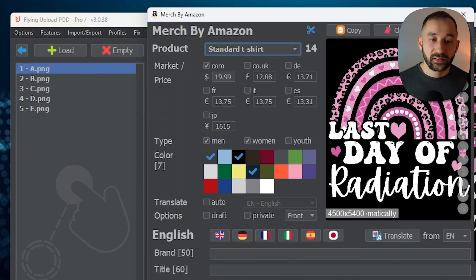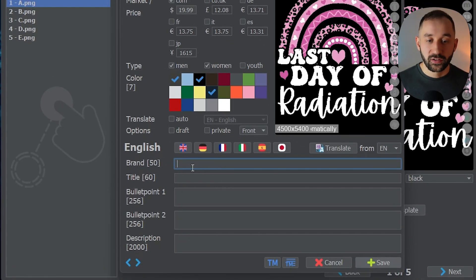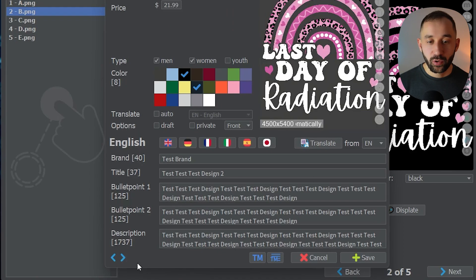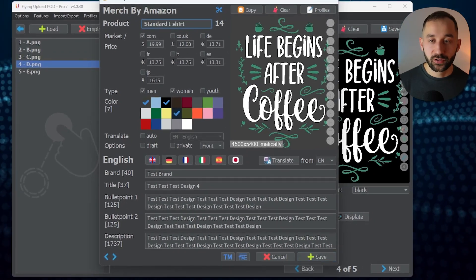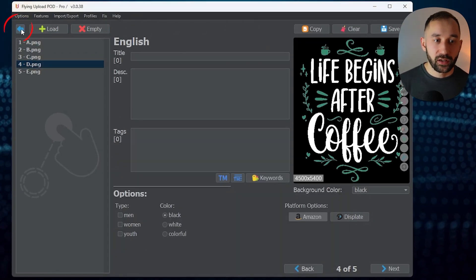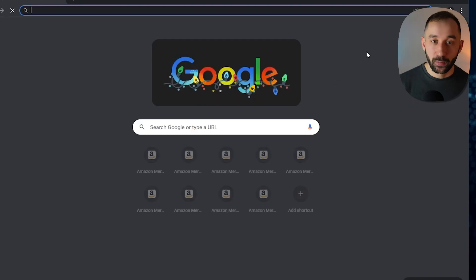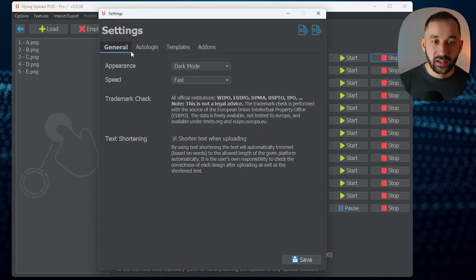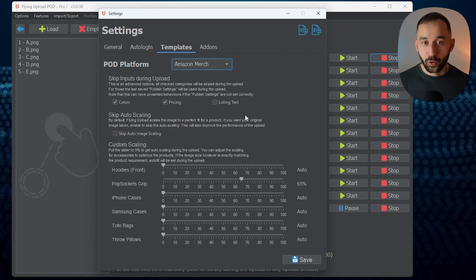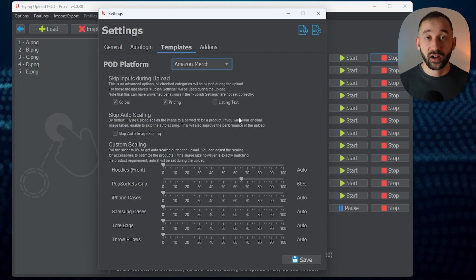The last step to finalize these listings is to actually enter the listing data. I'll quickly fill this in with some dummy data so we can get these ready for upload. Once done, click out of this, use the back arrow, and head over to the upload window where you can click Start to initiate the upload to Amazon Merch.